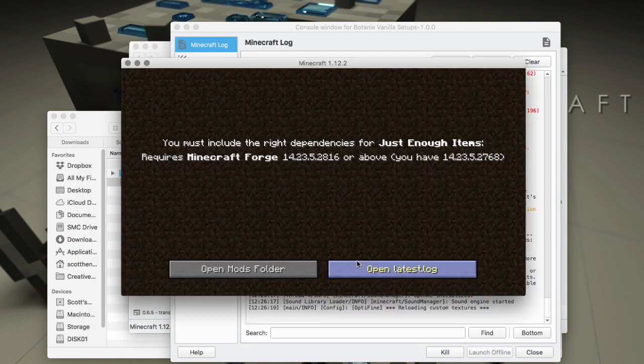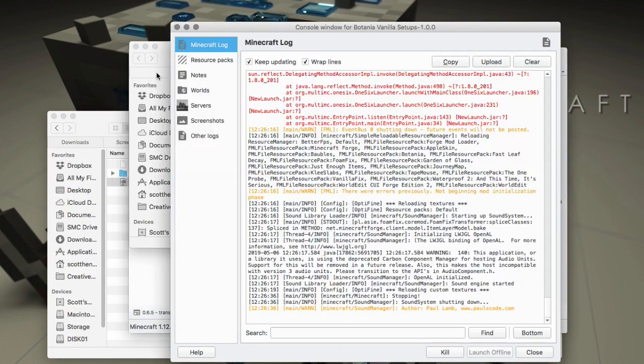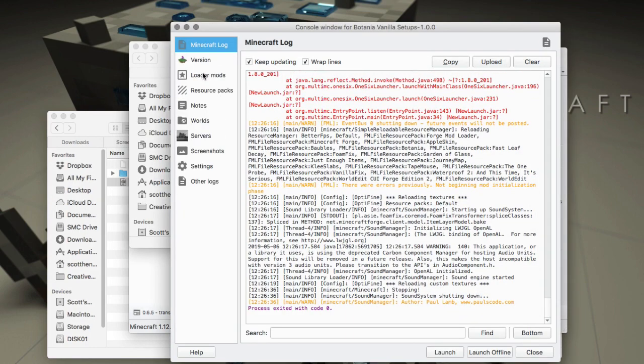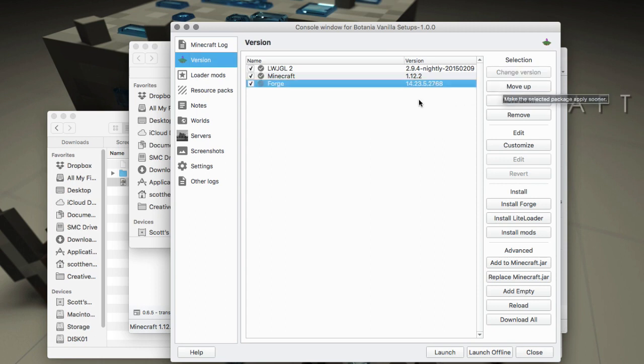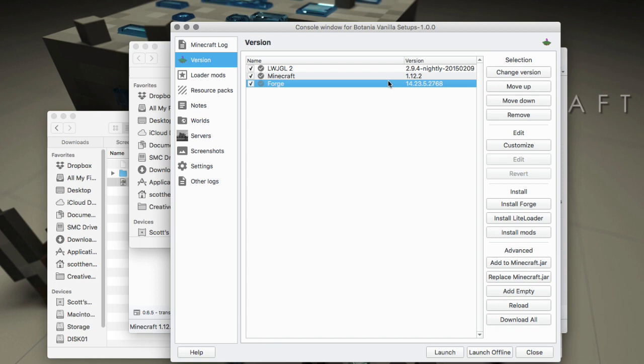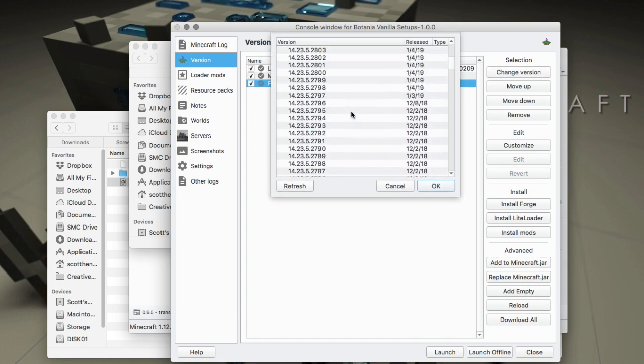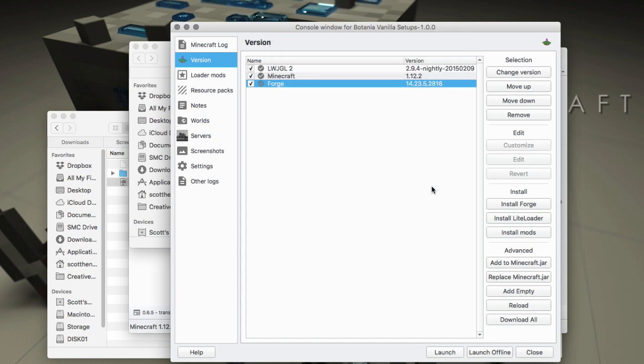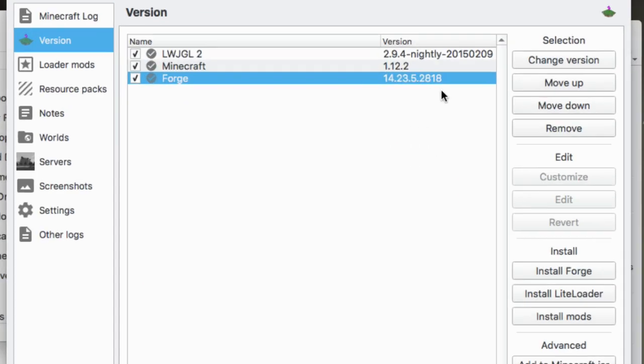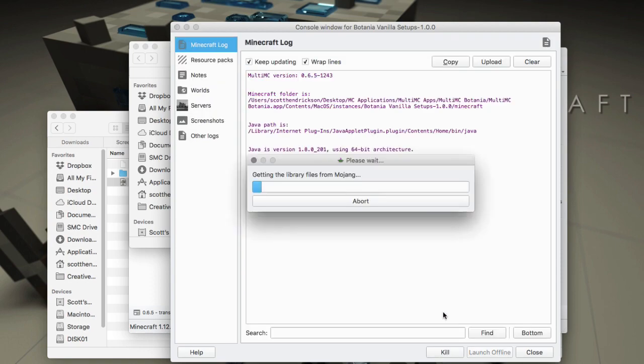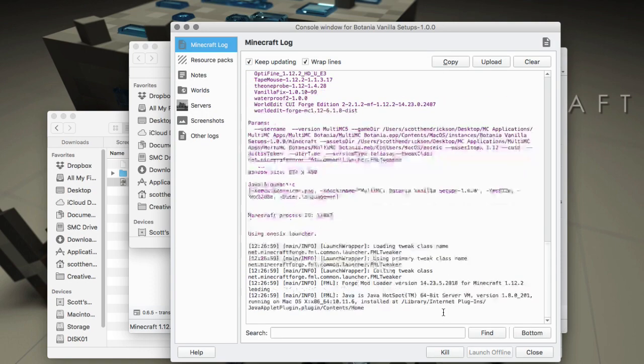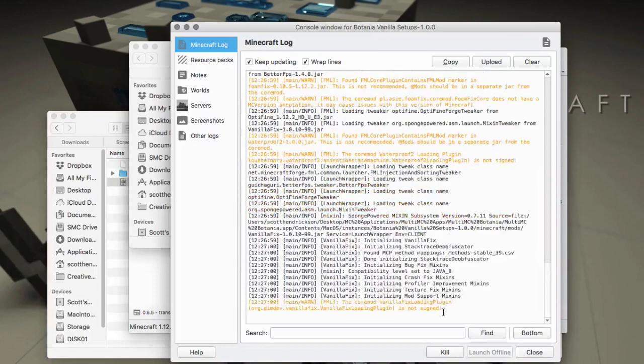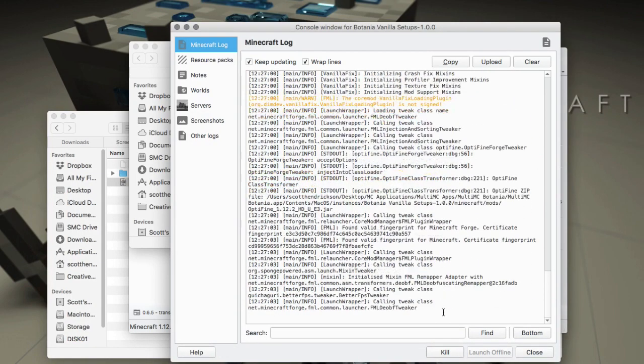I will just go into the MultiMC version here, choose Forge and choose Change Version on that. 2816 is what I want right here, and hit okay. That will be fine.